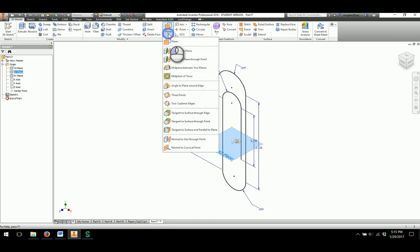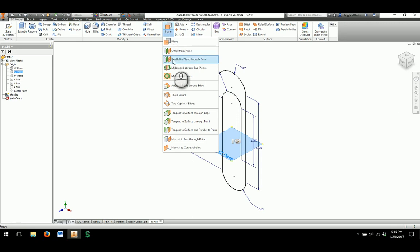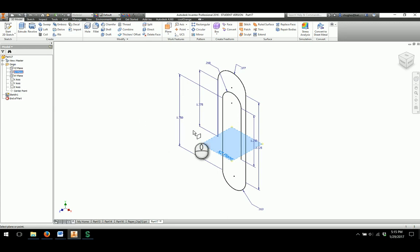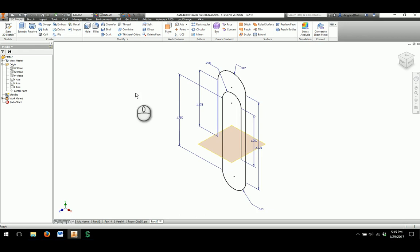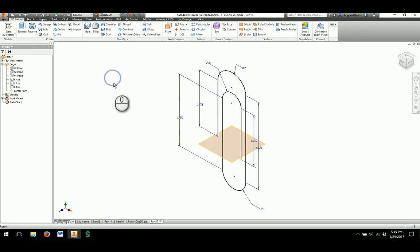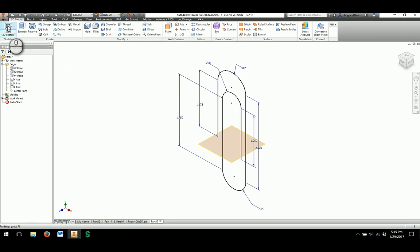Under work plane, I'm going to create a new work plane that is parallel to plane and goes through the point. So I'm going to choose the XZ plane and then click on the very end point of where I started. This sets a new work plane in there, which is just like what the picture shows in your activity document. And I'm going to click on start 2D sketch and choose the work plane.